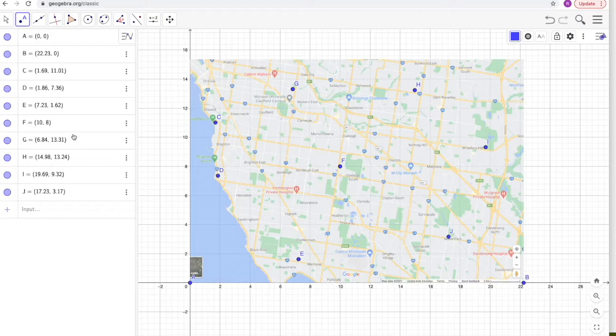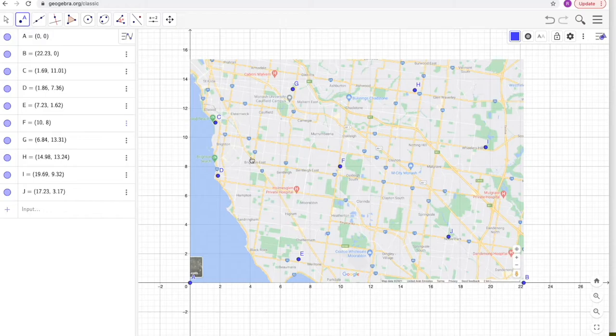To make a Voronoi diagram I need the equations of the perpendicular bisectors. Let's find the equation of the perpendicular bisector between points C and G. I'm looking for a straight line that goes between them.